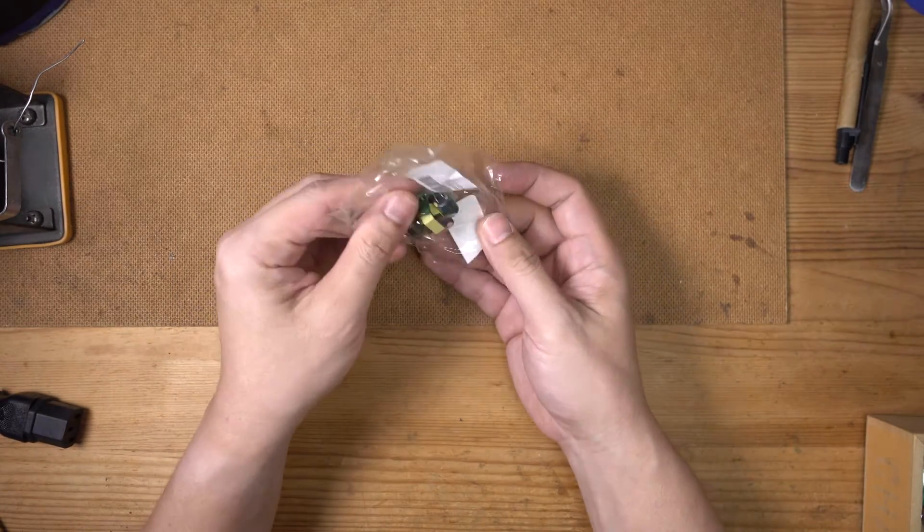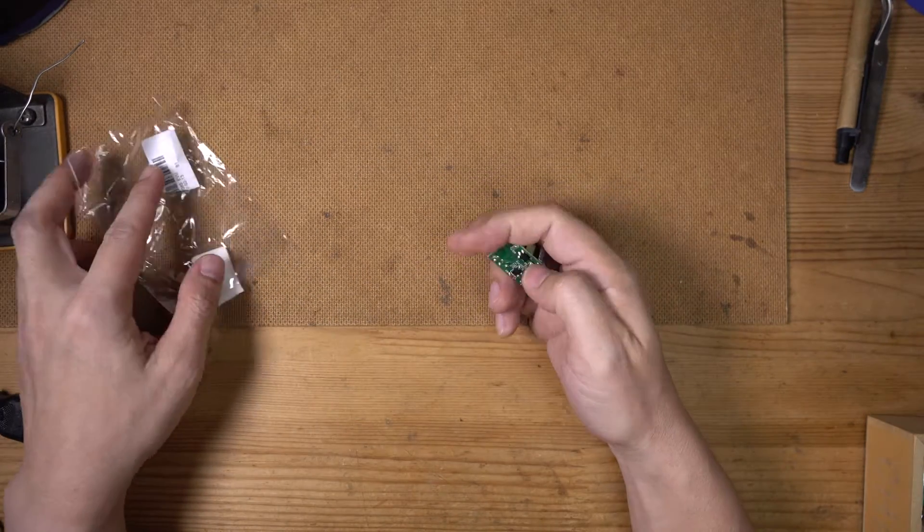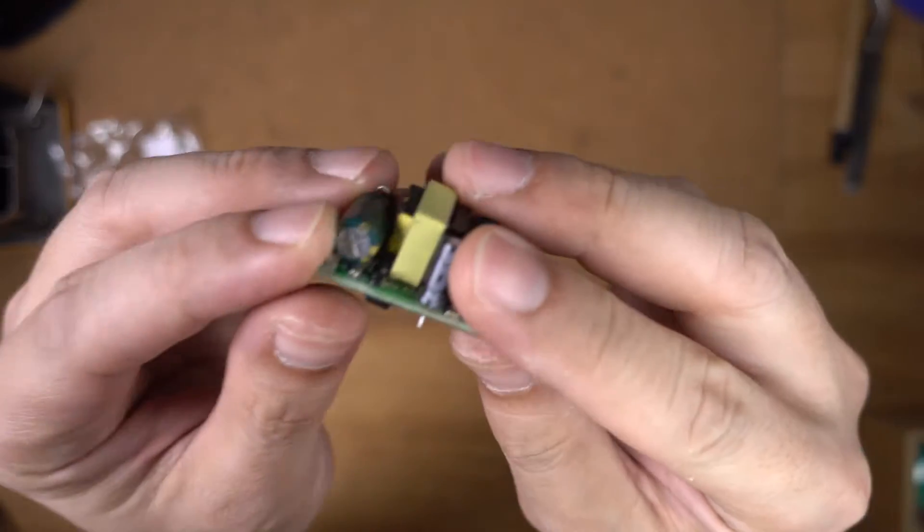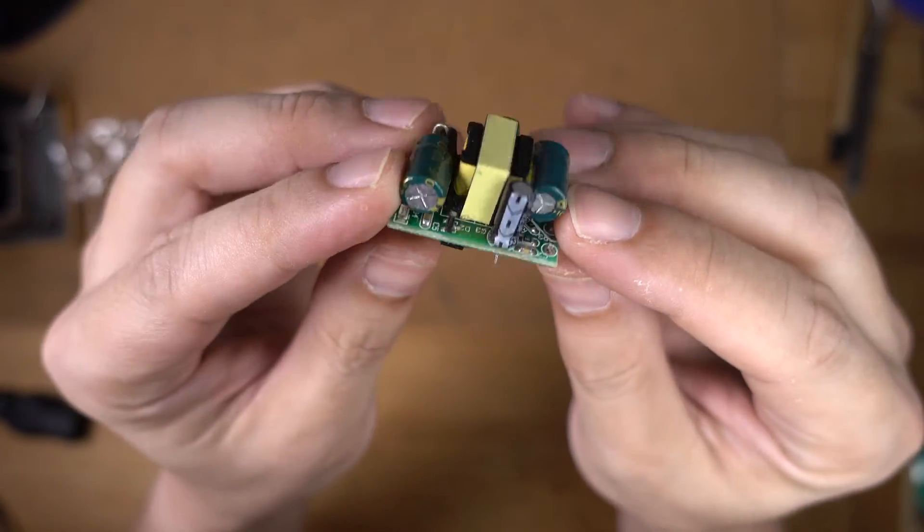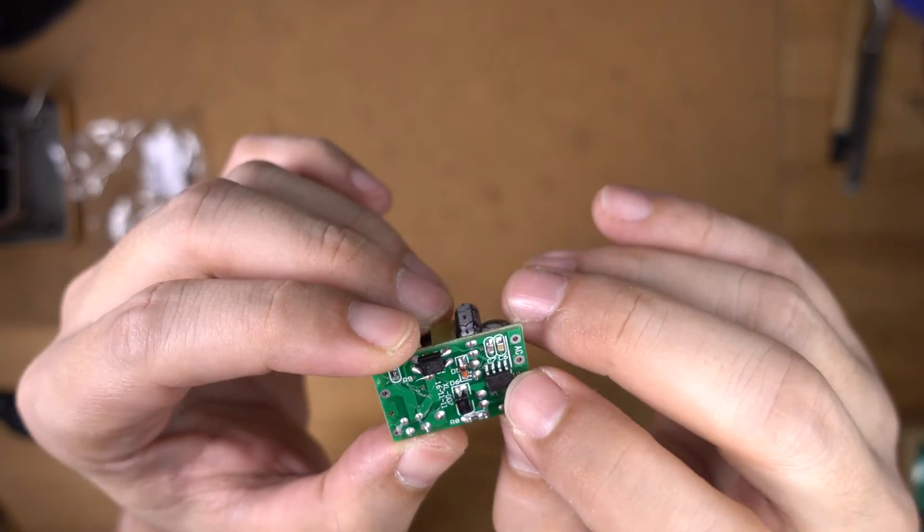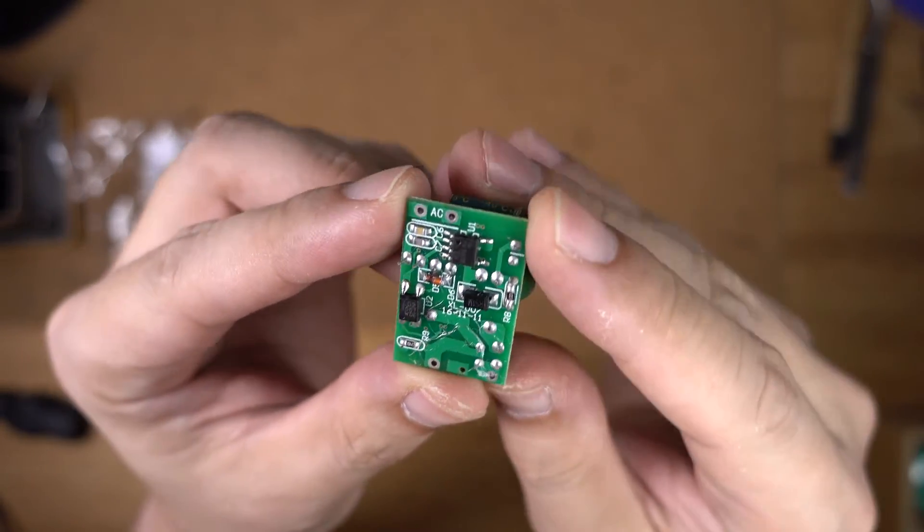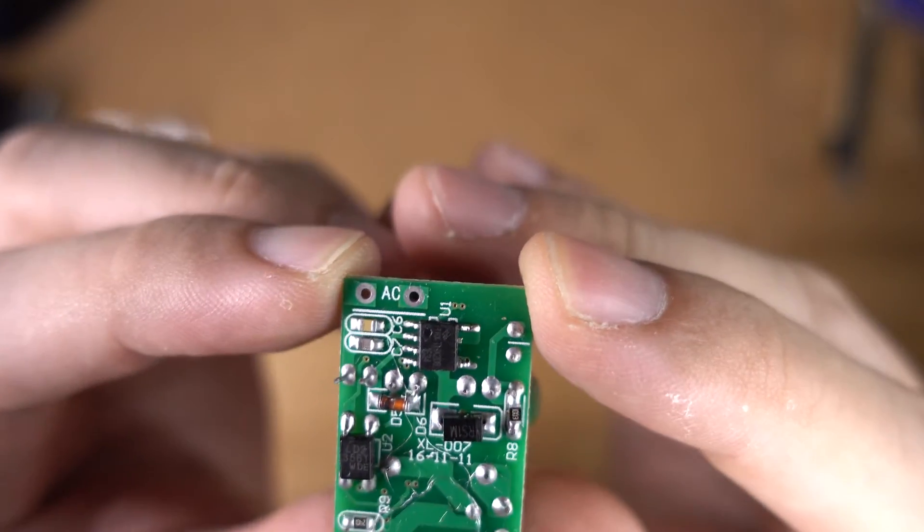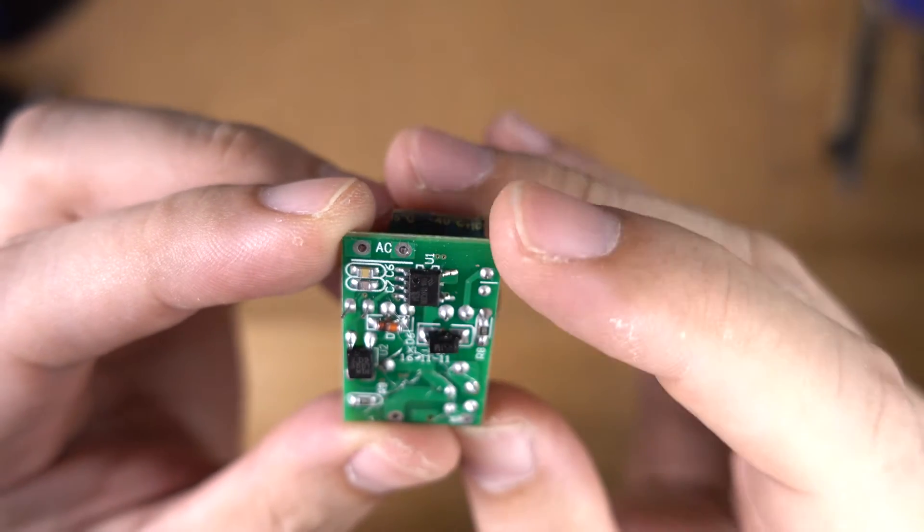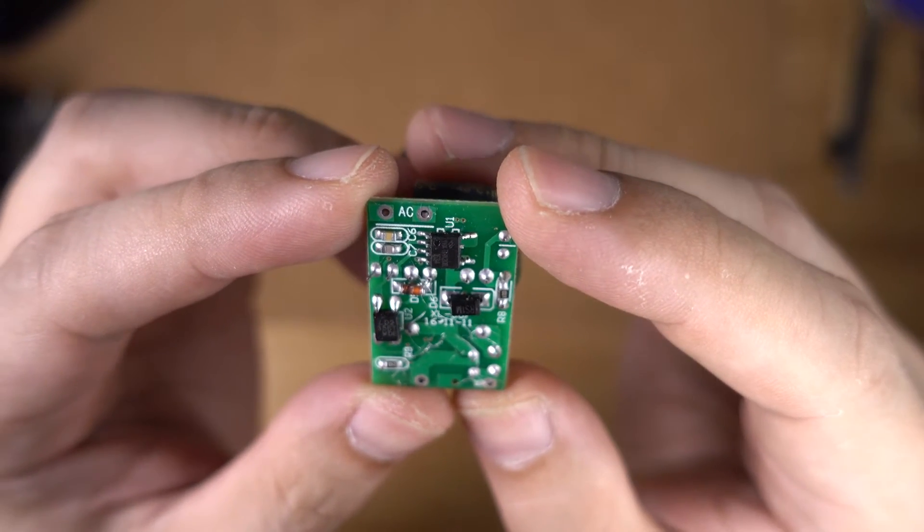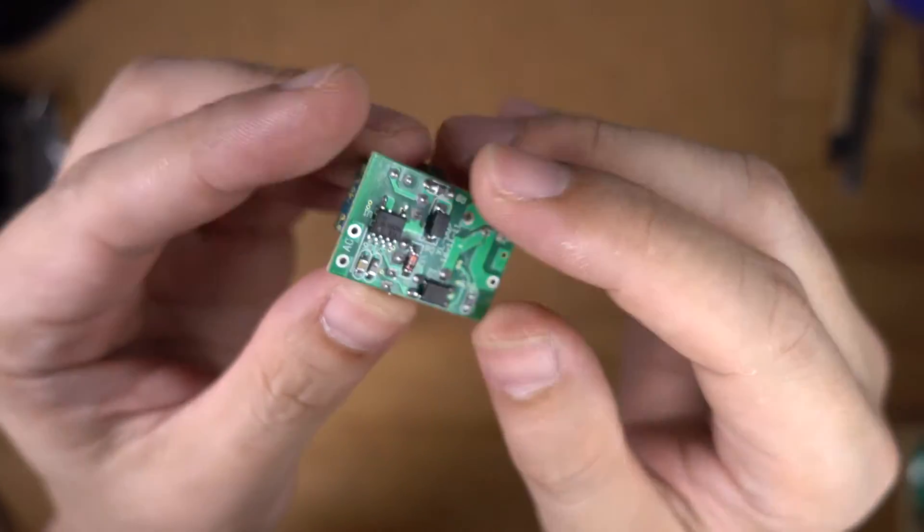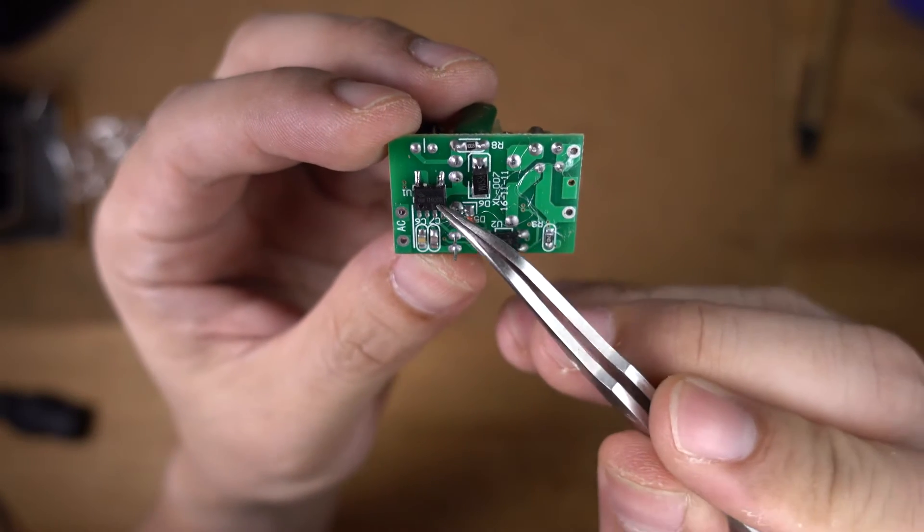I got this off Banggood, came in a pack of three for about five dollars. If you look real close at this, let's take a quick look. You see that it's got a little chip down here, it says THX 208, so that's a Chinese chip.